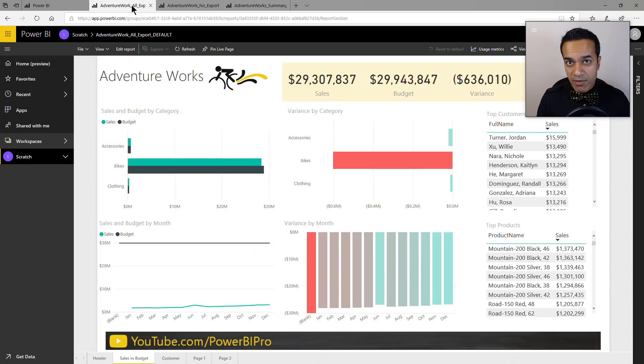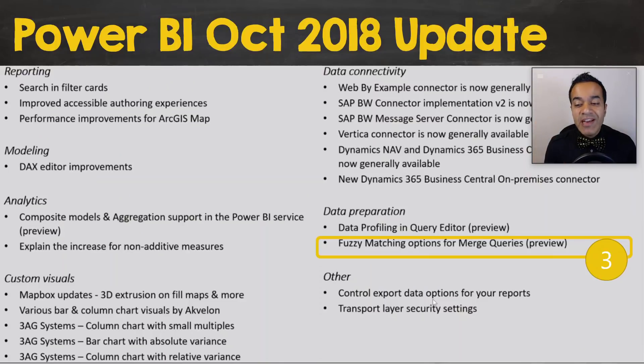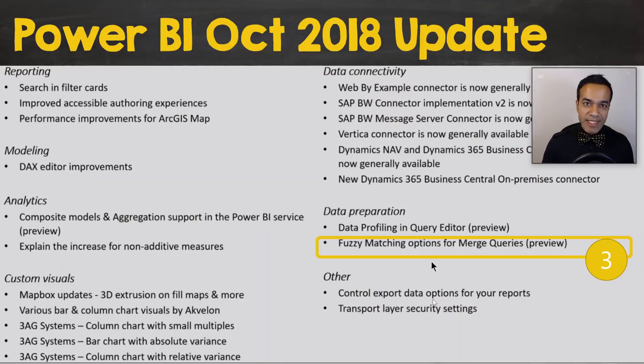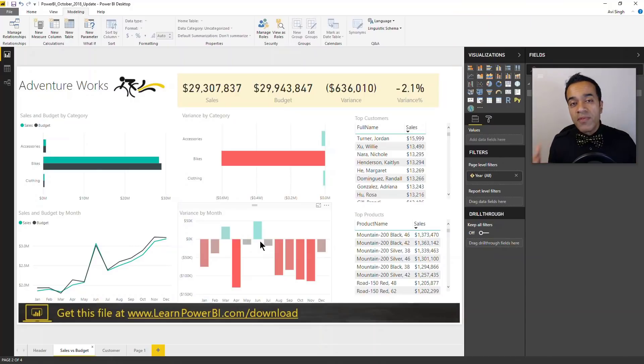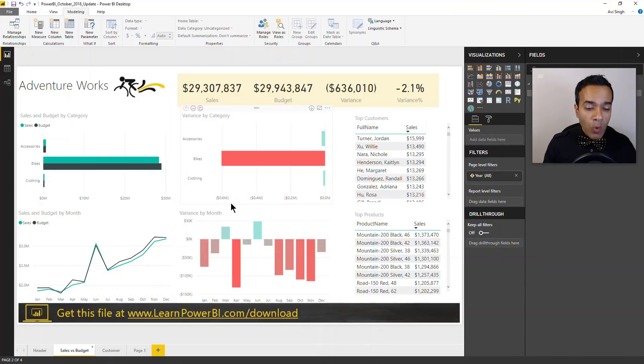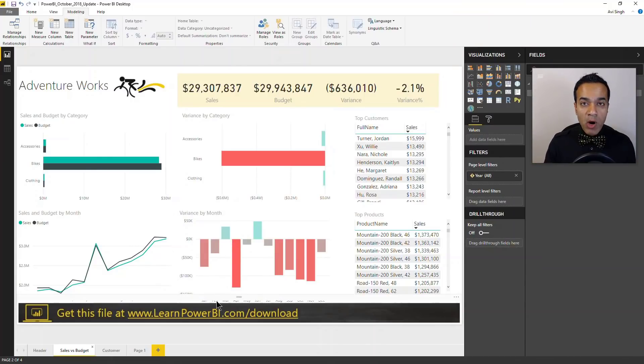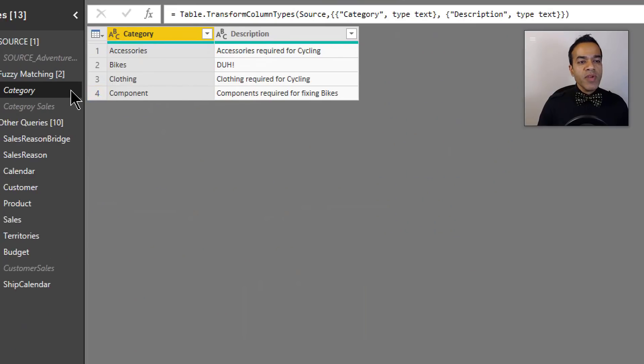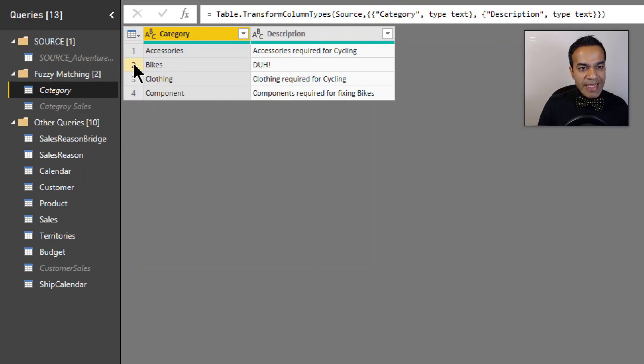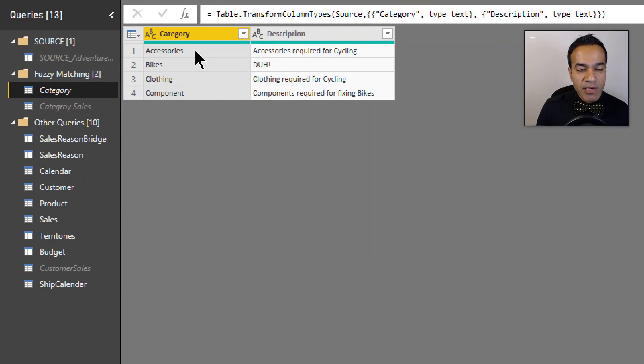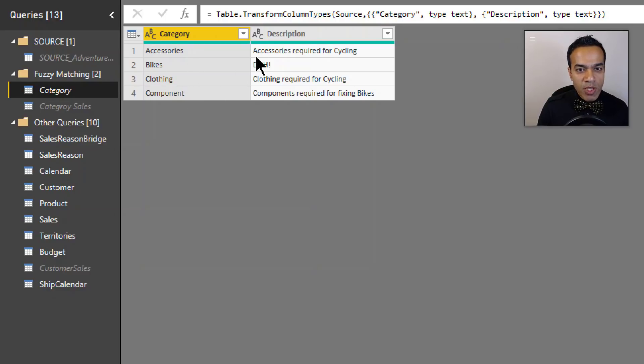Now let's talk about number three: fuzzy matching when you're merging queries. Let's take a look. Now all of the files that I've shown in the videos you can always download by going to LearnPowerBI.com/download.